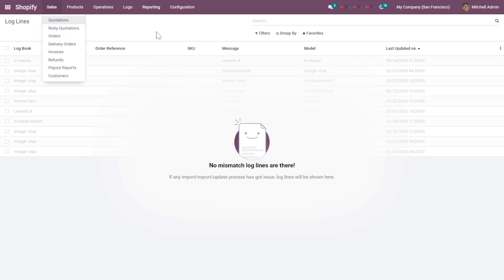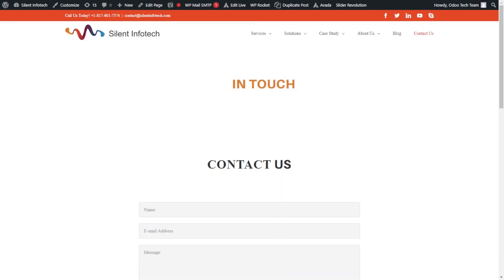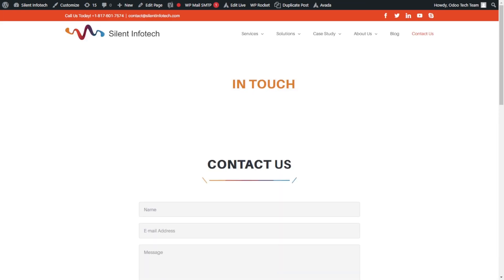That covers all the basic features of the Odoo and Shopify Connector. If you have any additional queries, you can click the Help button and reach out to us. If you have any doubts, feel free to contact us via email — we would be happy to help. You can download this module from the link in the description, which will redirect you to the Odoo App Store. Thanks!